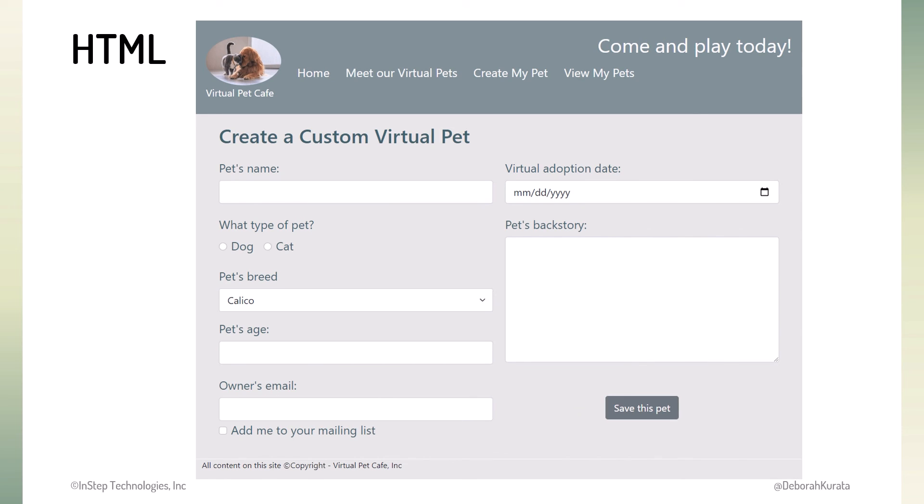And the user can create a custom virtual pet using this page. But the files we just downloaded only have the HTML. No nice styling, yet. So the site won't look exactly like these screenshots.